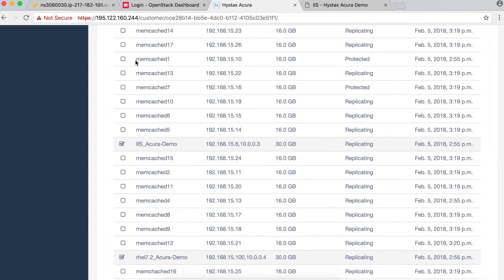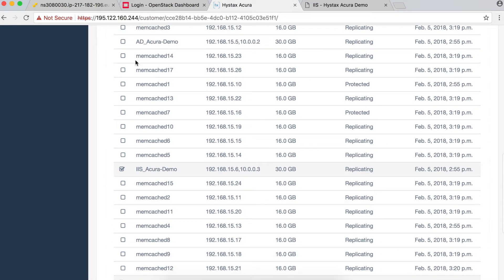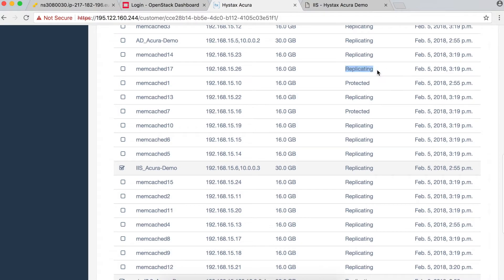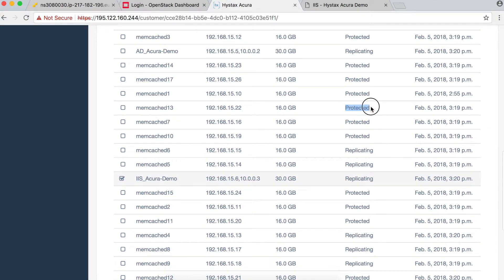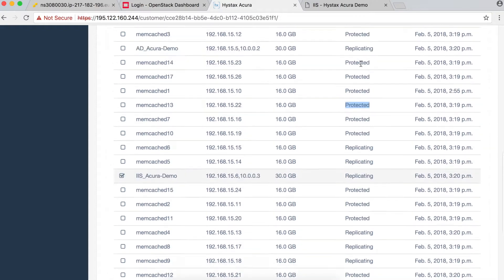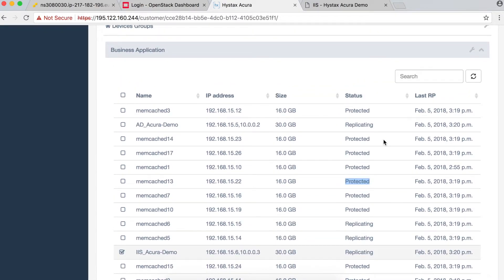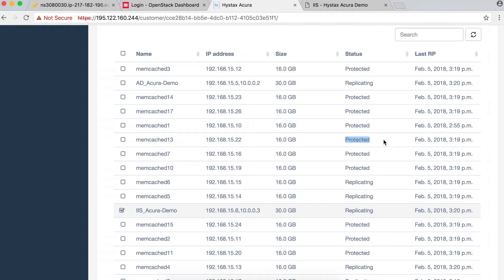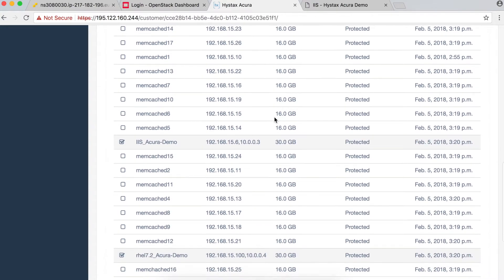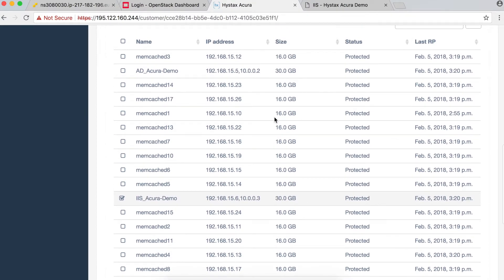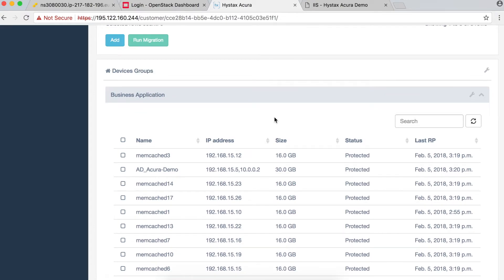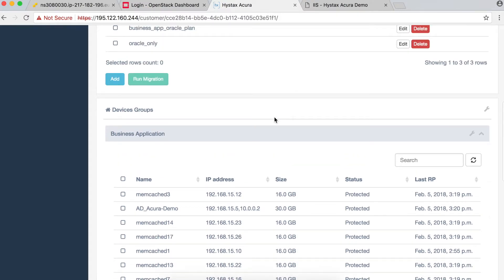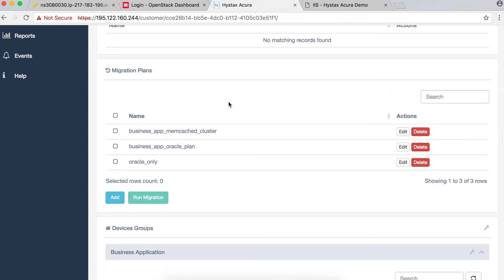Let's check the current replication status. Some devices are in 'replicating' state — we need to wait until they change to 'protected'. Practically all devices are now in a protected state, with just a few still replicating. After a few more seconds, all devices are in a protected state. This means all deltas from the incremental replication are already on the OpenStack site in Ceph, and we're ready to spin up the application in Canonical OpenStack.